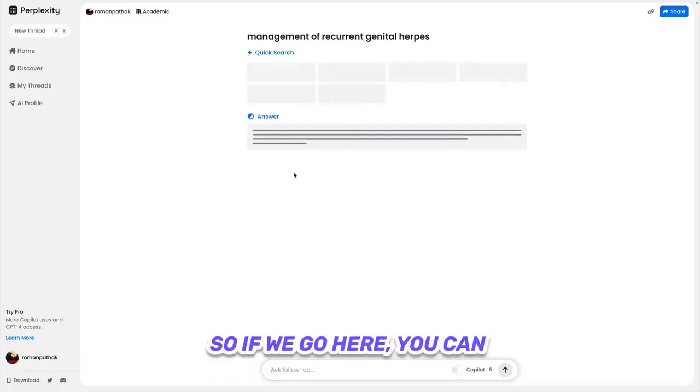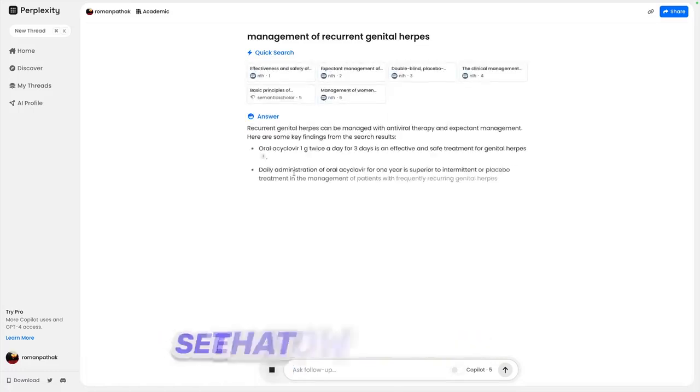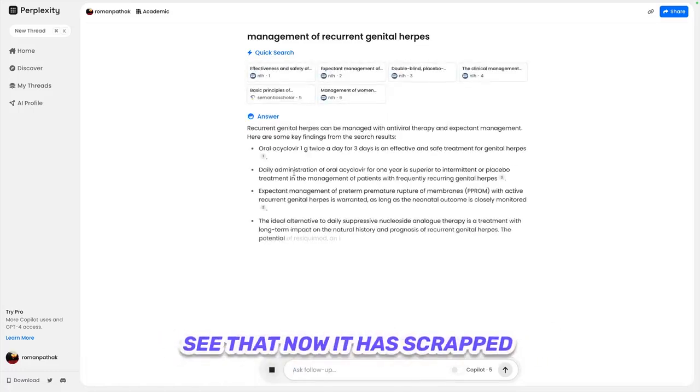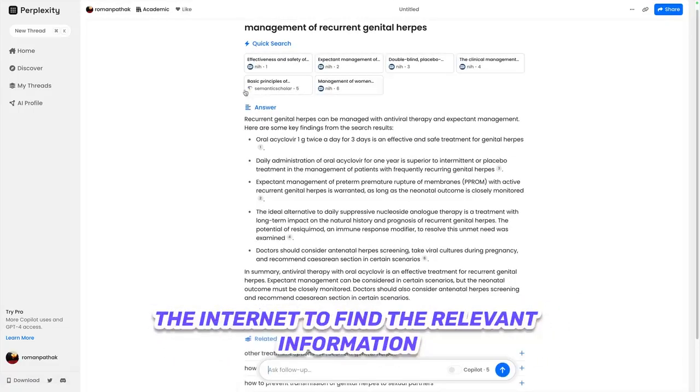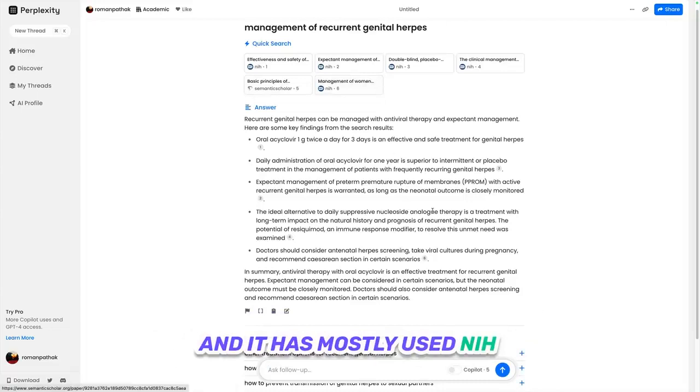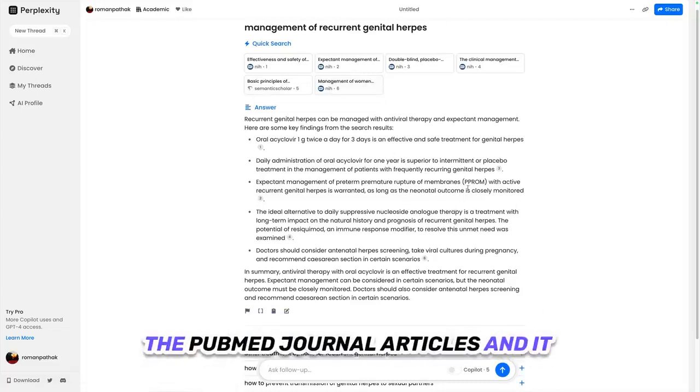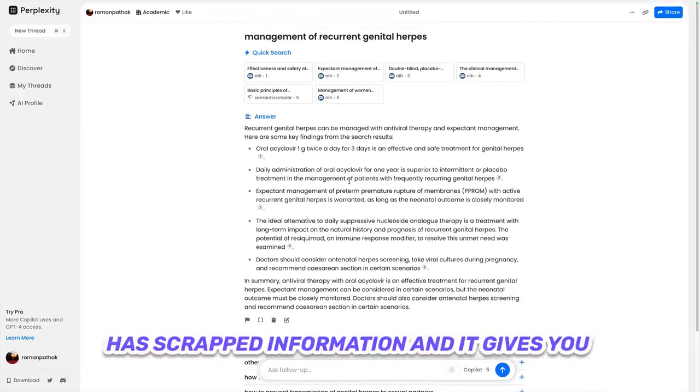If we go here, you can see that now it is scraping the internet to find the relevant information, and it has mostly used NIH, the PubMed journal articles. It gives you succinct information based on the academic resources.